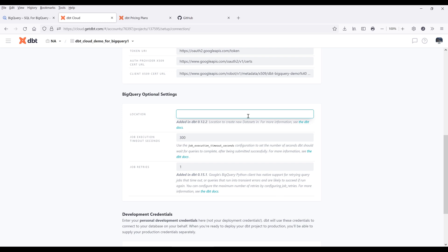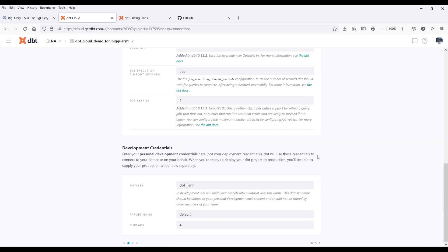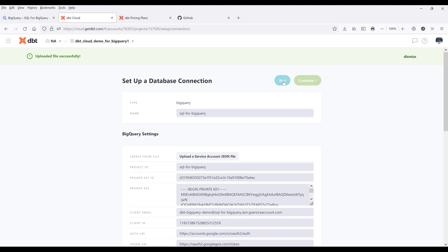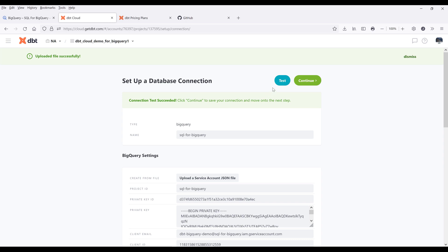By default, the location is going to be set to USA, but if your dataset is set to auto location, you need to specify the location here. You can also change the timeout duration and retry number, along with a couple other settings. Now go to the development credentials section. For the dataset, this is the dataset name that dbt will create when it performs the workflow — I'll rename the dataset to 'dbt_demo_bigquery.' Leave the target schema as default. Go to the top and click on test to test the connection, and once it's established, click on continue.